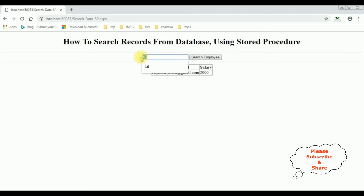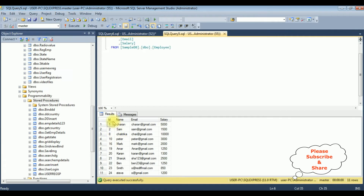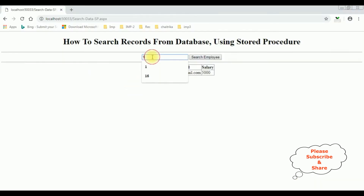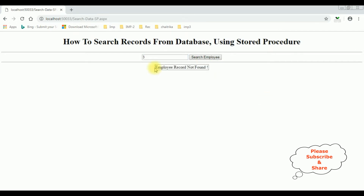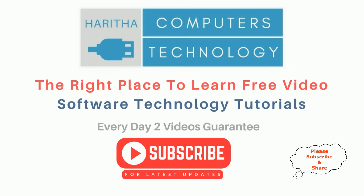Let's check another detail. ID 1 — the employee is Charan. Suppose if I enter employee ID 3, which is not available in the employee table — Search Employee — we got the message 'Employee record not found.' If you are a first-time visitor to my channel, please subscribe to get the latest updates.